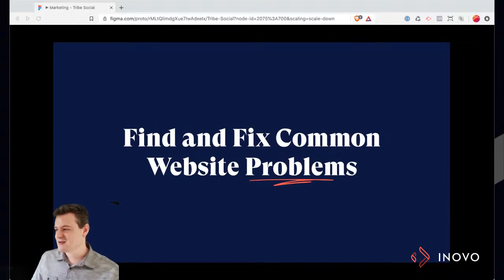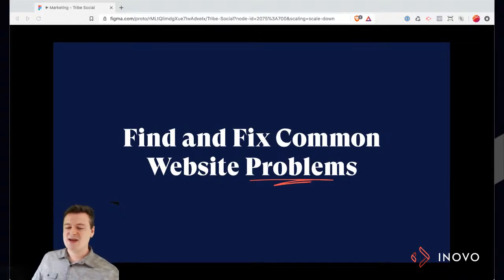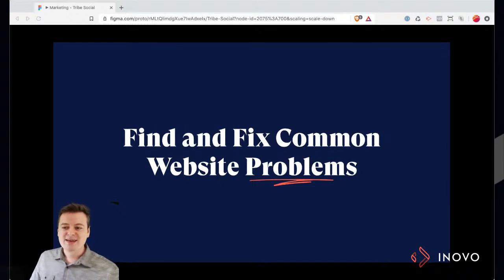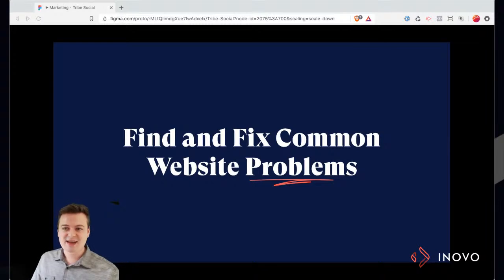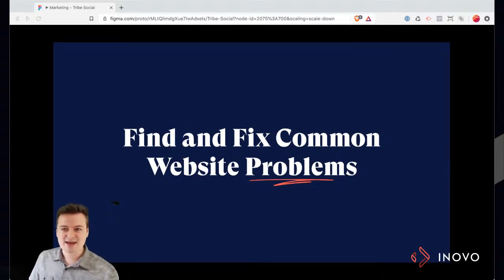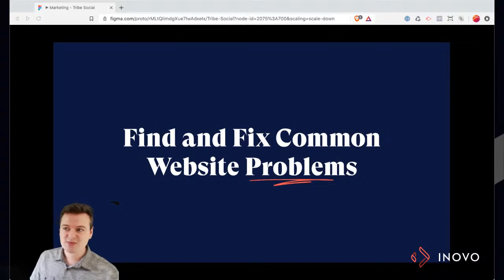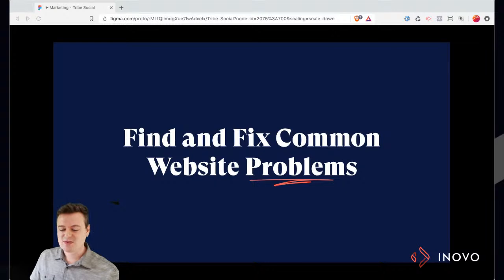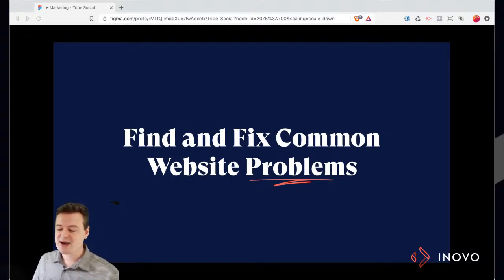He'll be out today. So today I was going to go through and kind of talk about some website problems. We can geek out a little bit on different tech that we can use to get a free report on what's going on with your website and then how to fix it.